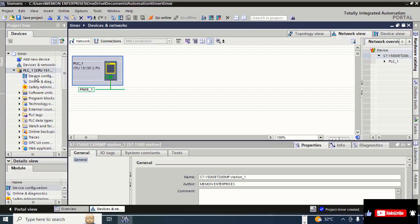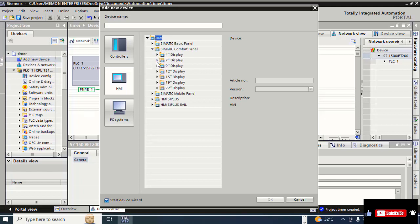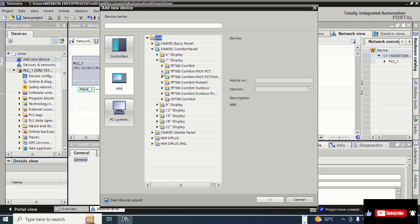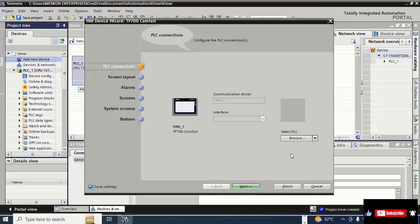Click on the arrow to expand, then click 'Add new device' for HMI. Click on HMI, then click on SIMATIC Comfort Panel. Click on the 7-inch display, select TP700 Comfort, select version 6 A V2, and click OK. Then click the down arrow.